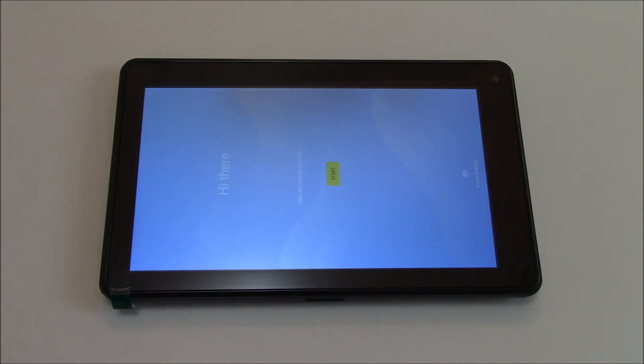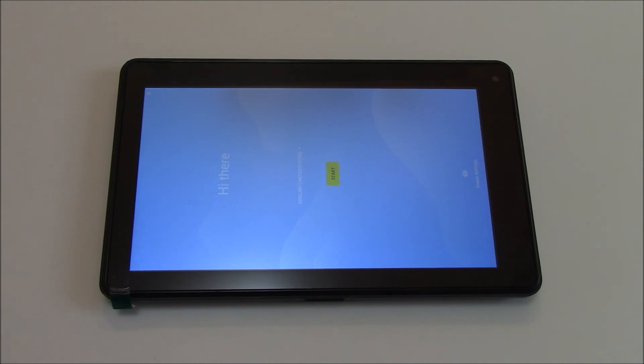And there you go — the tablet has been restored to factory settings. I hope you found this video useful. If you did, please show your support by subscribing, feel free to leave comments, please like this video, and thank you for tuning in.